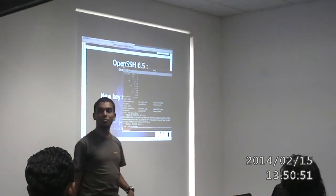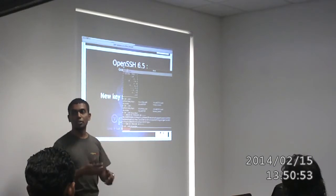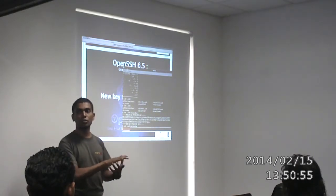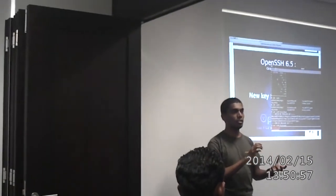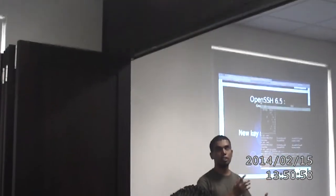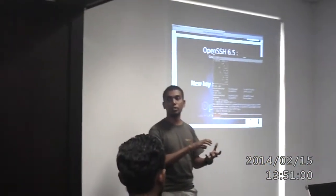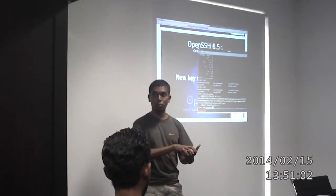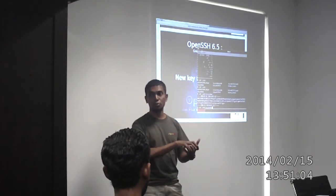Why should you use the new key format? Because it doesn't have the weakness of the old key format. It doesn't depend on the hardware random number generator, which can be compromised, because it uses a different provision.